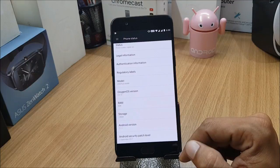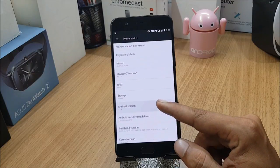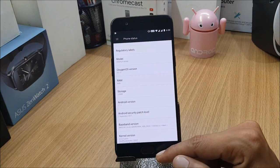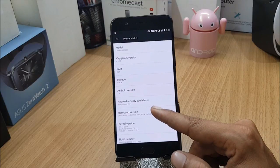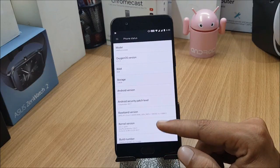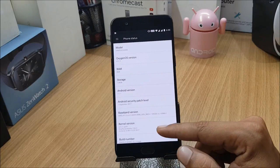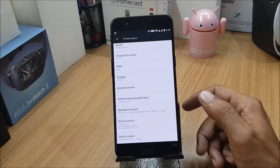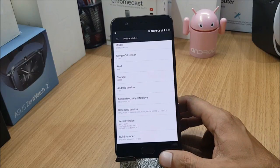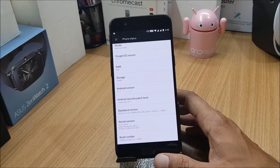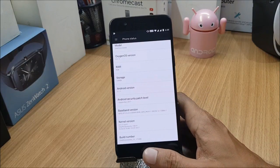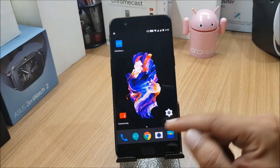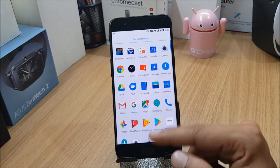Let's go to Settings and I'll show you the About Phone. You can see the OxygenOS version is 4.5.12, Android version 7.1.1, and the security patch is dated September 1st — which was also available in 4.5.11. So about 80% of the changelogs are similar to the previous build.